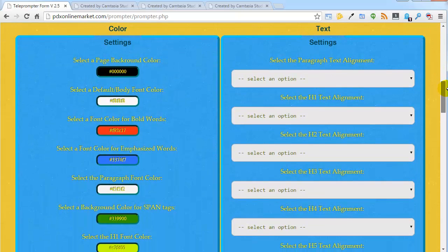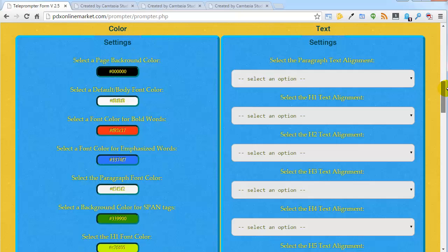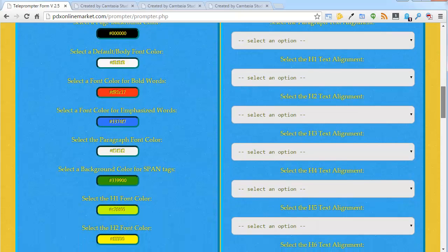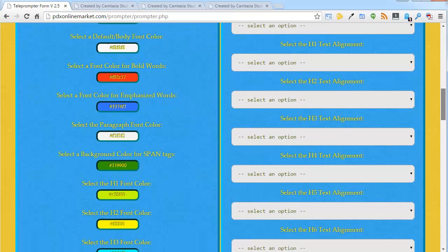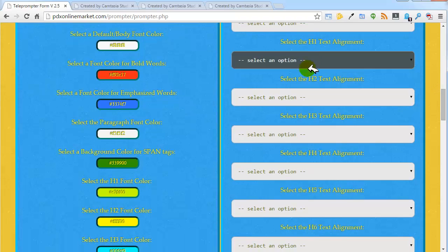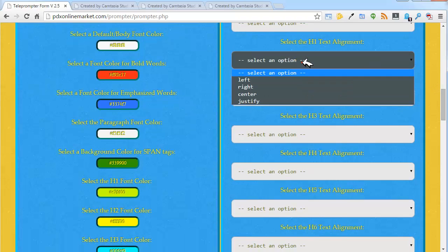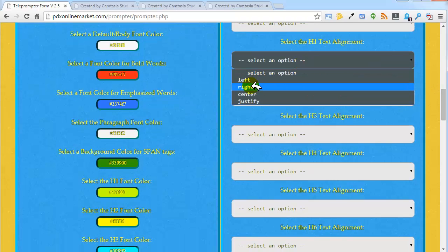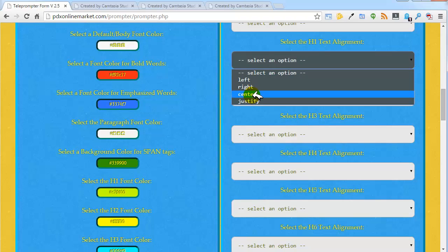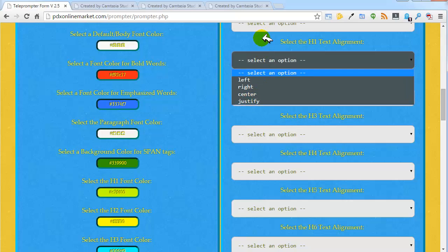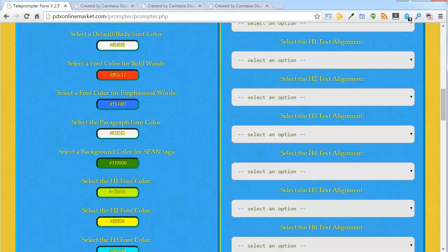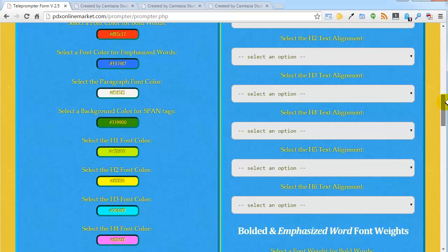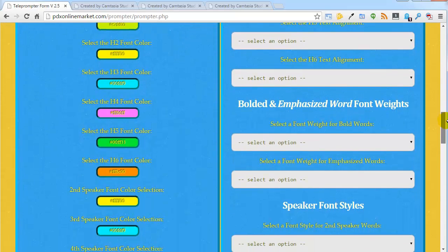In the text settings, you have options to set the text alignment for headlines and for paragraphs. You can set these as left aligned, right aligned, center aligned, or justified.